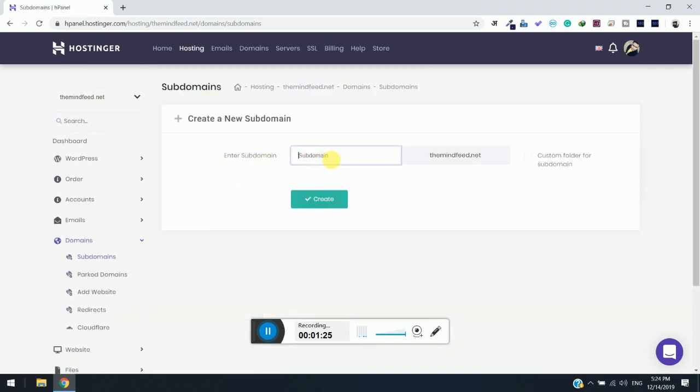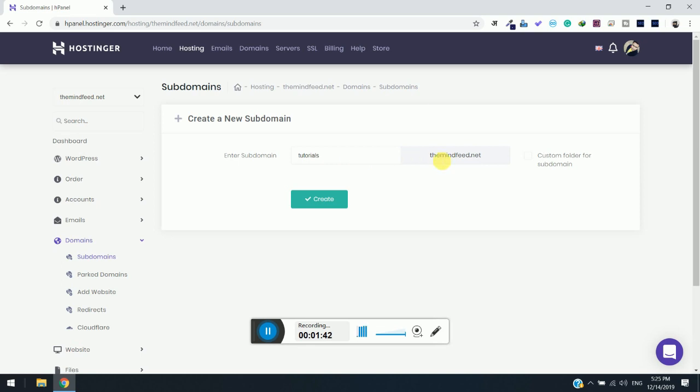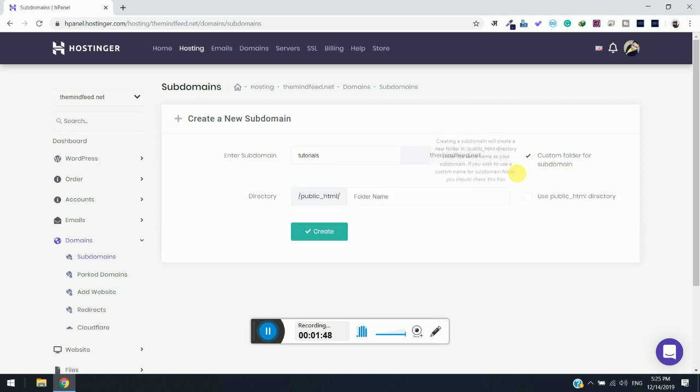Now enter your desired subdomain. To show you the site, I am going to use tutorials.themindfit.net and I will prefer to set a custom folder for this subdomain.